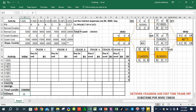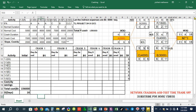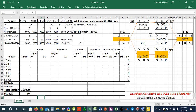Initially, our total cost is equal to $6,000.